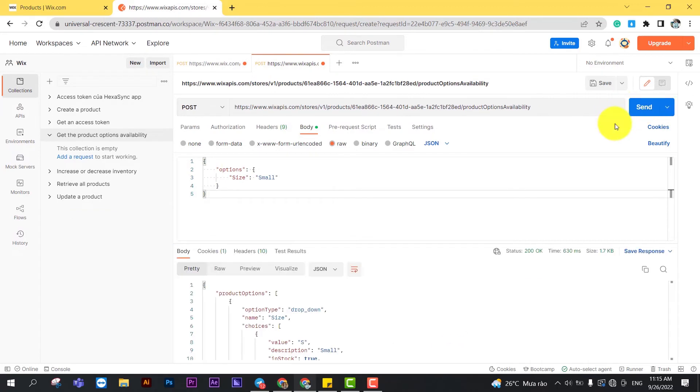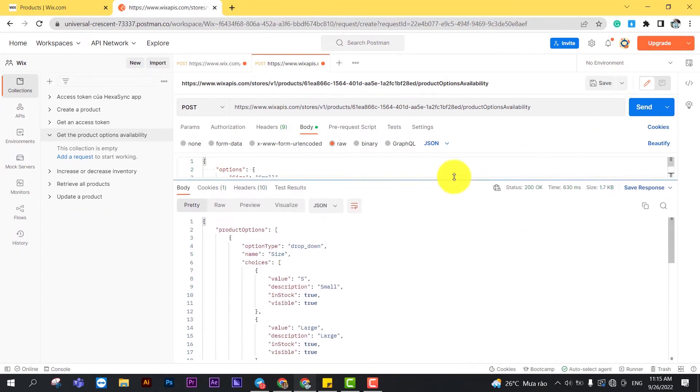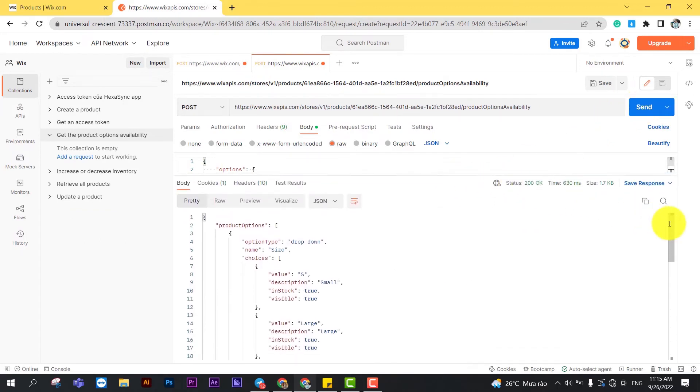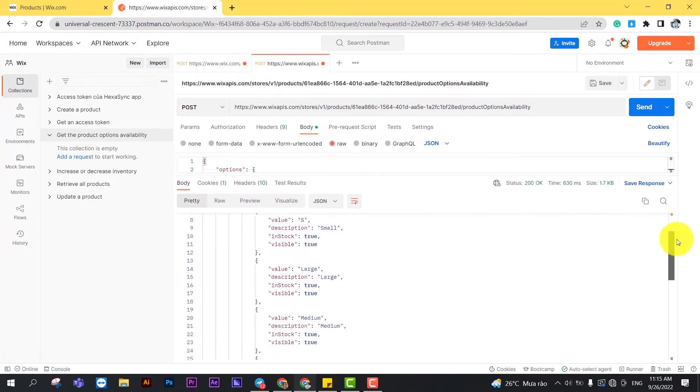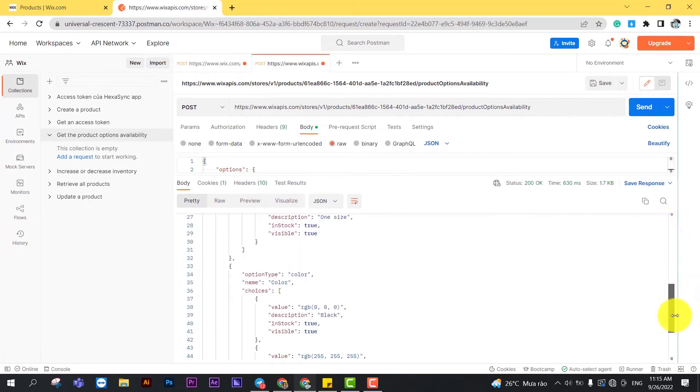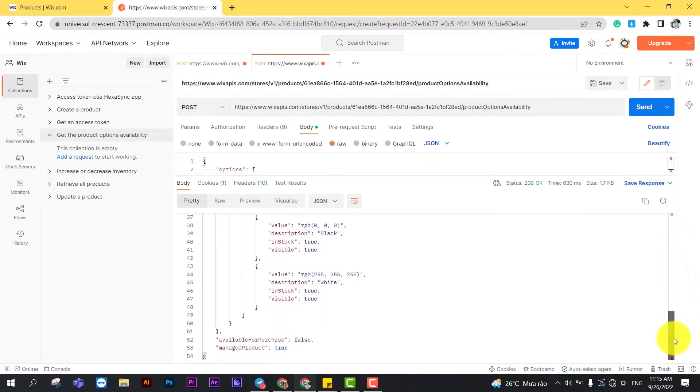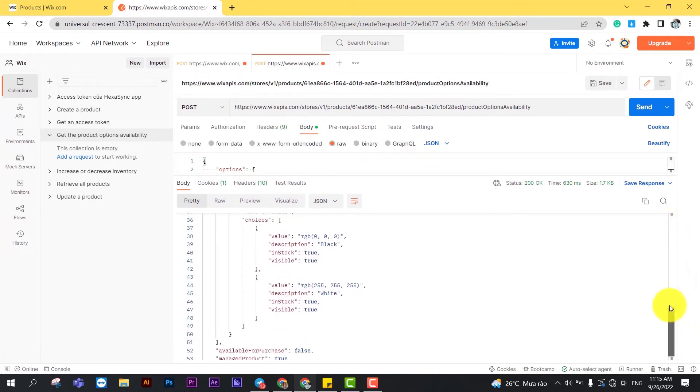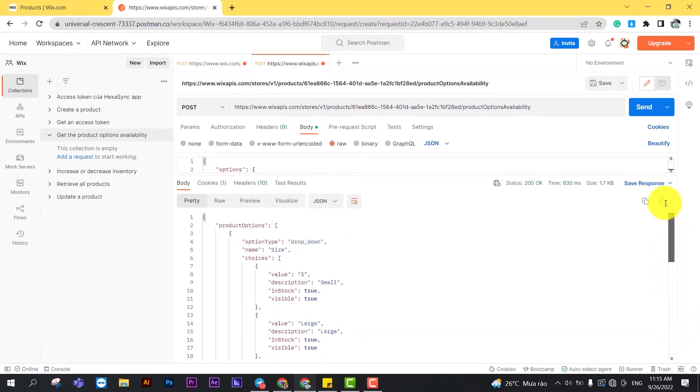As you can see, the Postman returned the product options availability like this. Those are all steps to get product options available using Postman with Wix API.